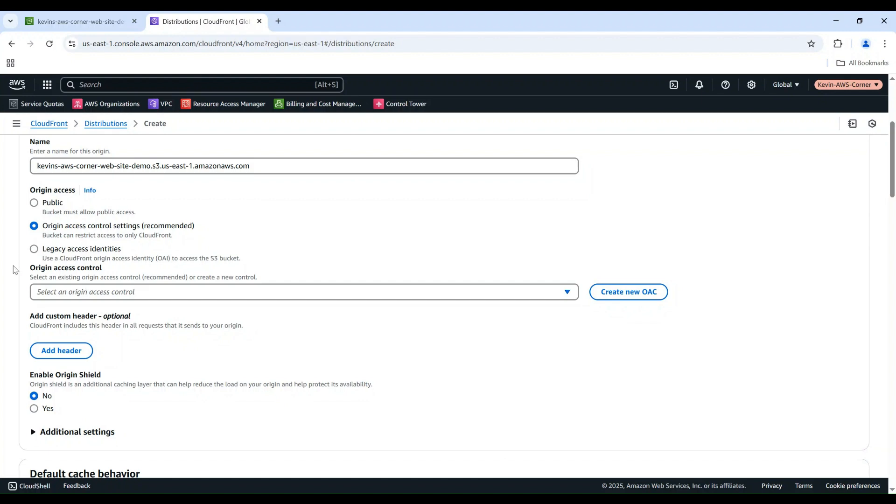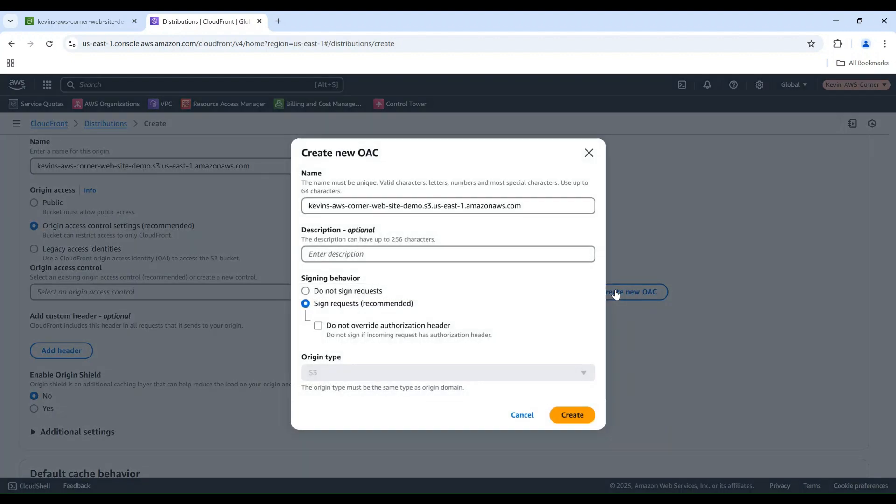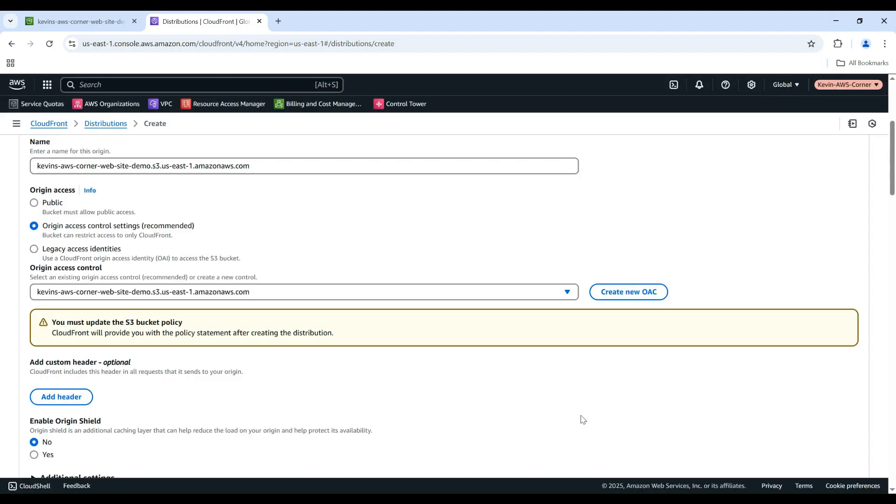In the Origin Access Control field, choose Create New OAC. You can give the Origin Access Control a name and an optional description. In this demo, we will use the default name. Ensure sign requests is enabled. Then, click Create.